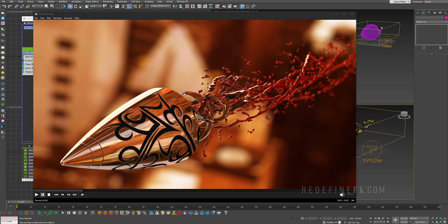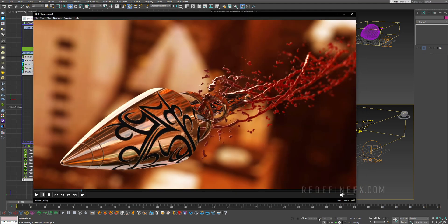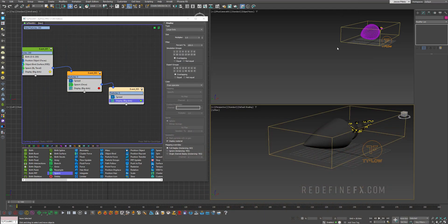Alright. So at this point in the tutorial, we have the main trails taken care of. But to make it more interesting, I also want to add these smaller blood drops. So I also want to add two different Time Meshers. One Time Mesher is going to be a bit thicker and the other one will be a bit thinner for these smaller drops.